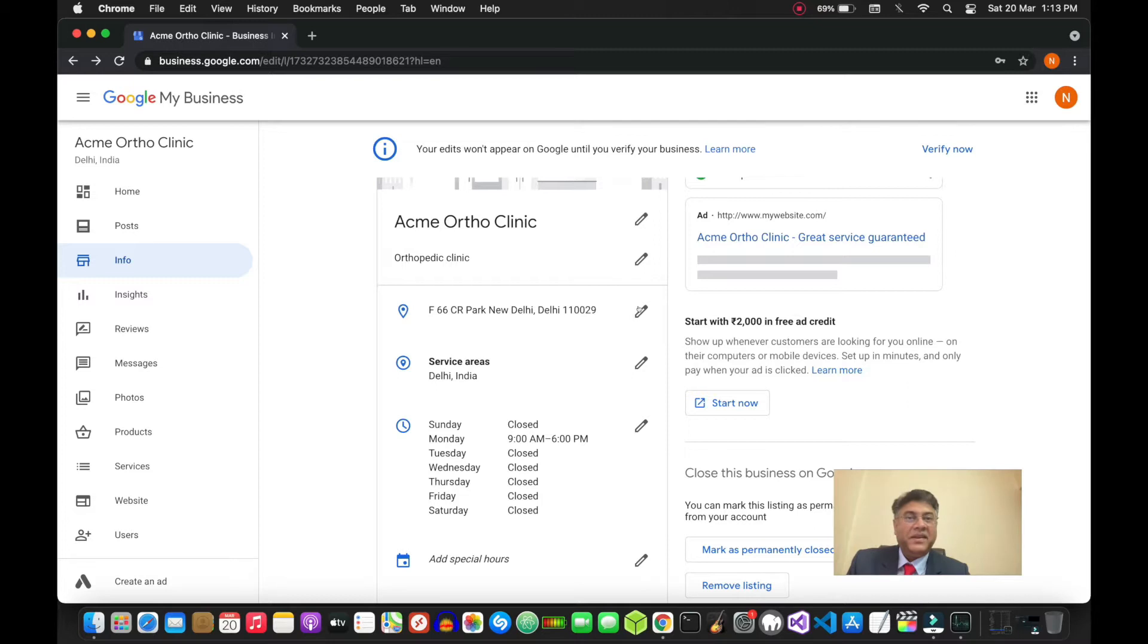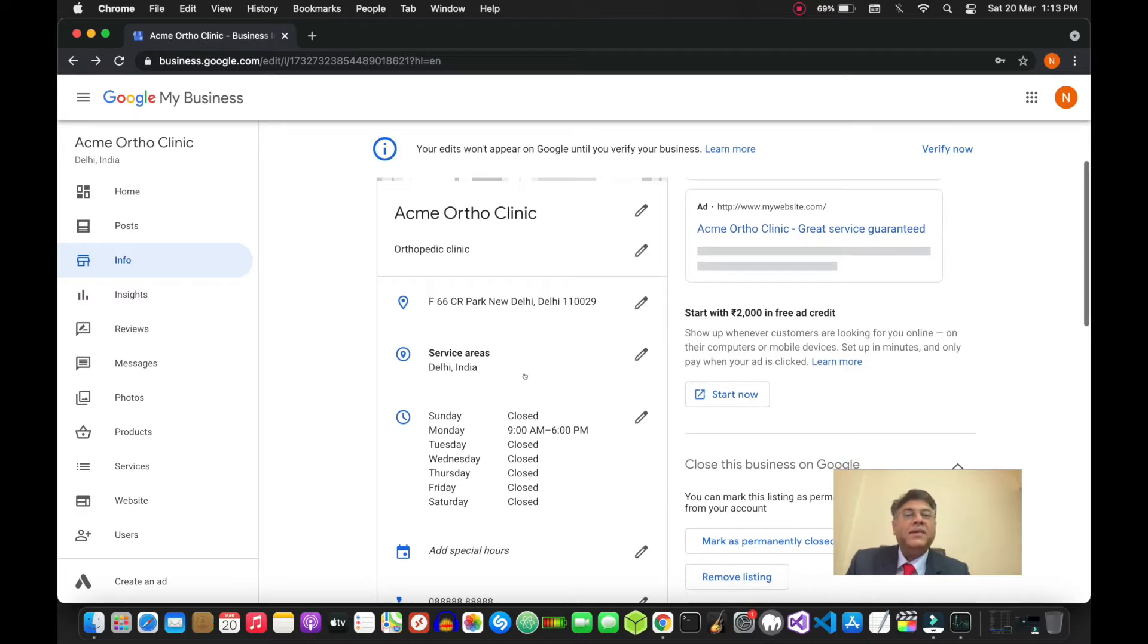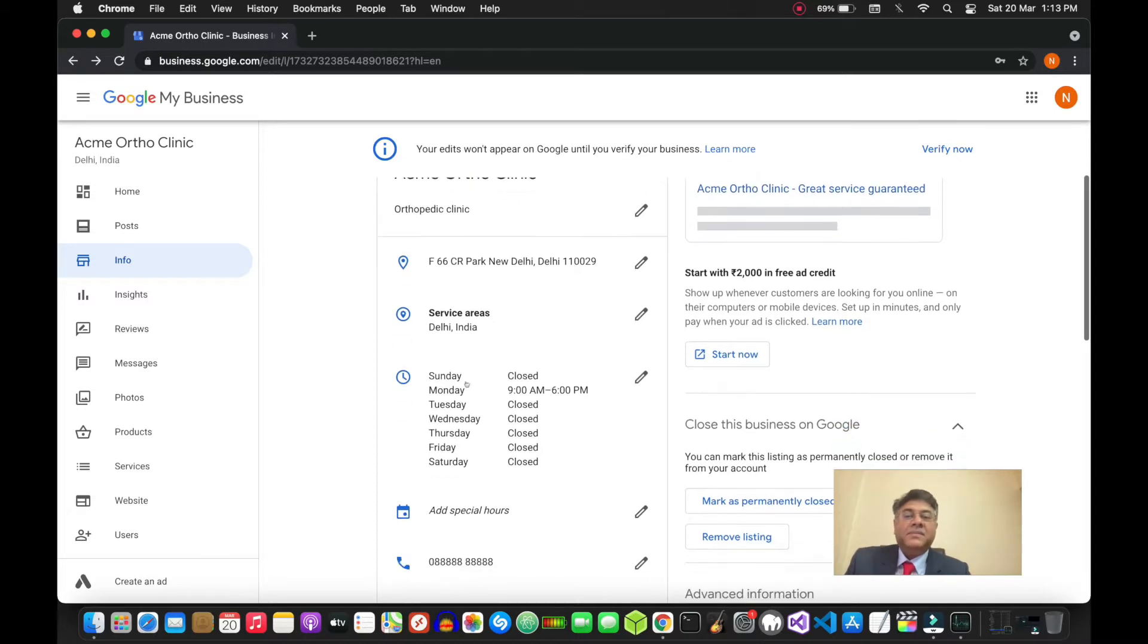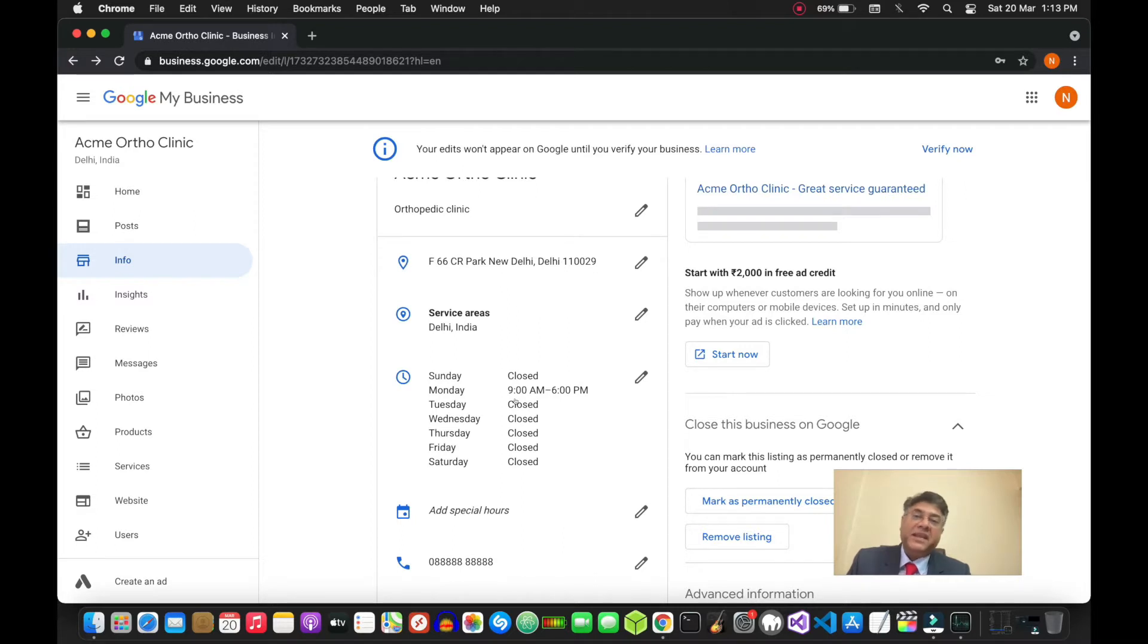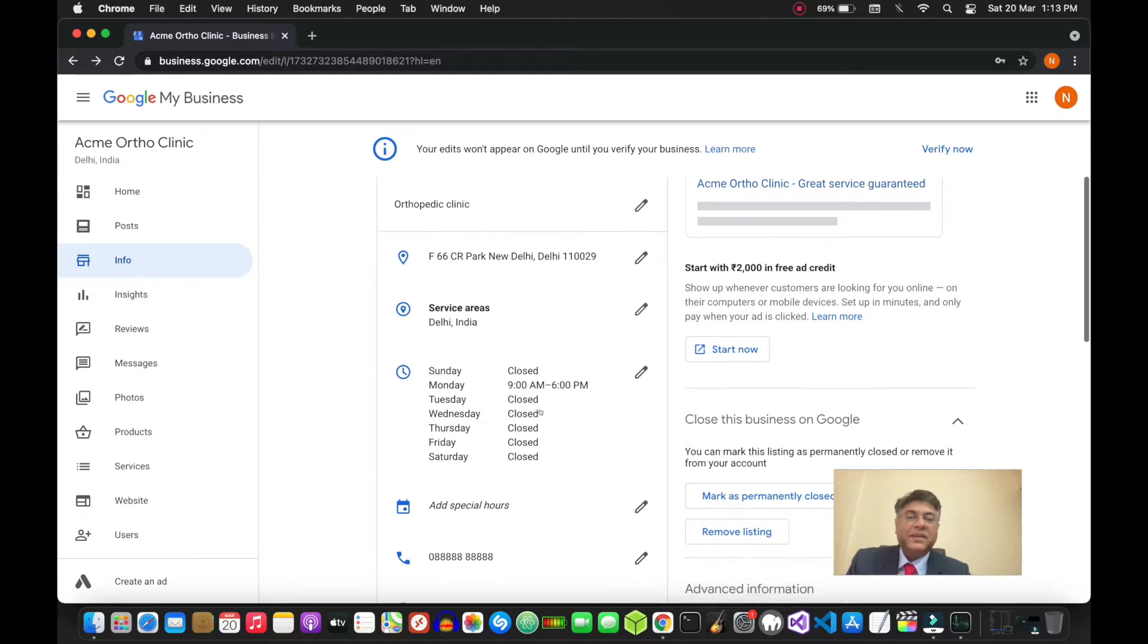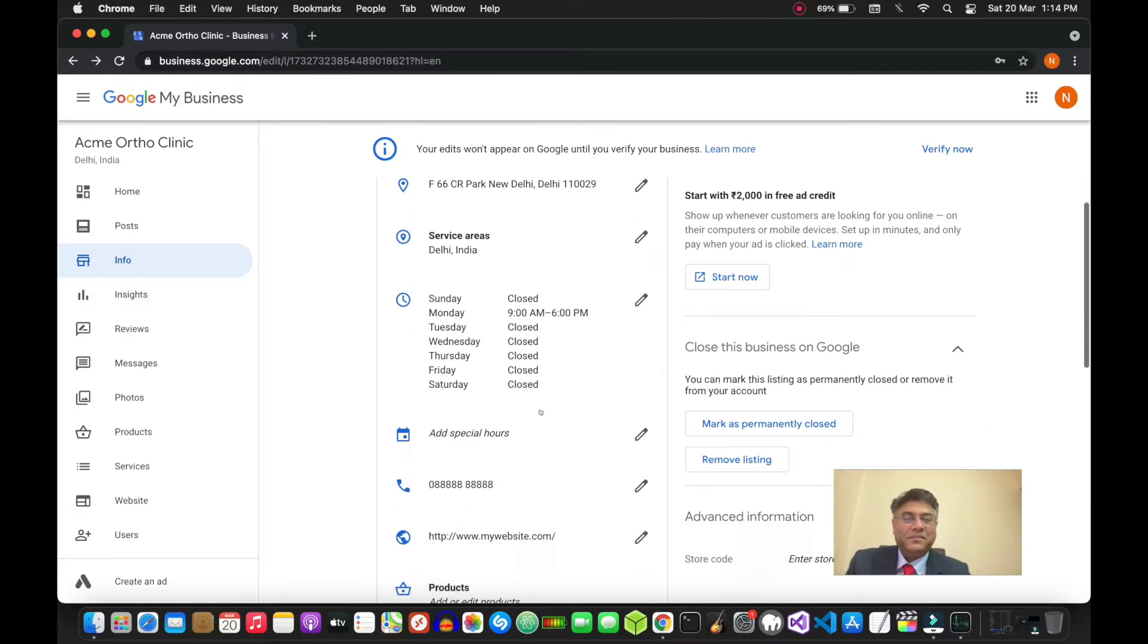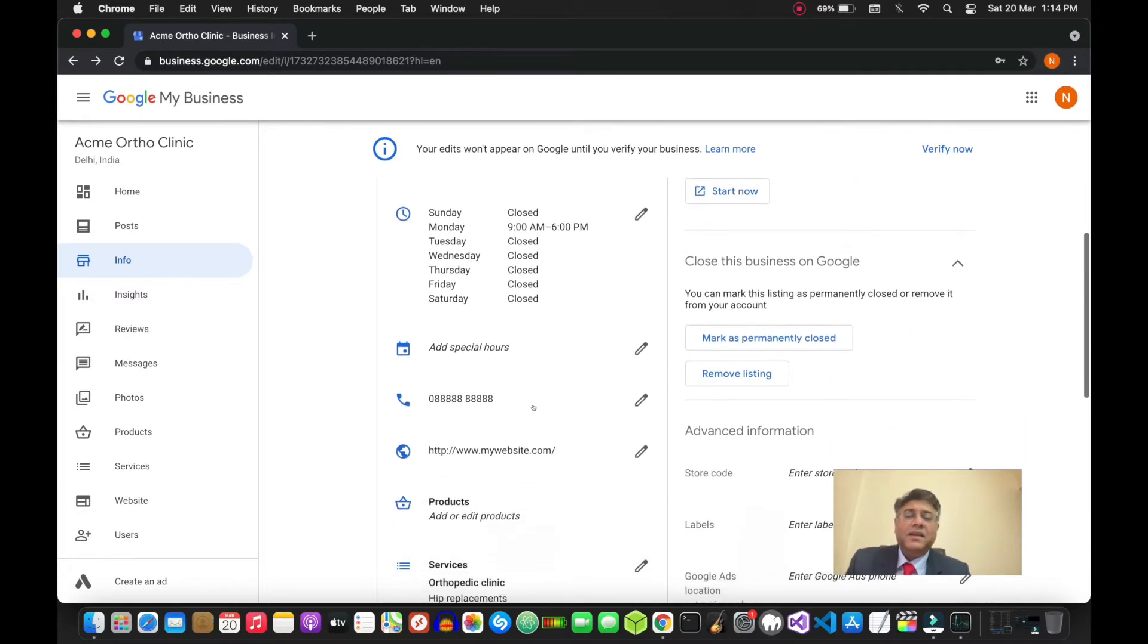Next, you can choose the service area - whichever area that you are servicing. Then comes your timings. Your timings are also very important - make sure that they are accurate so that the patients see the timing that you actually use.